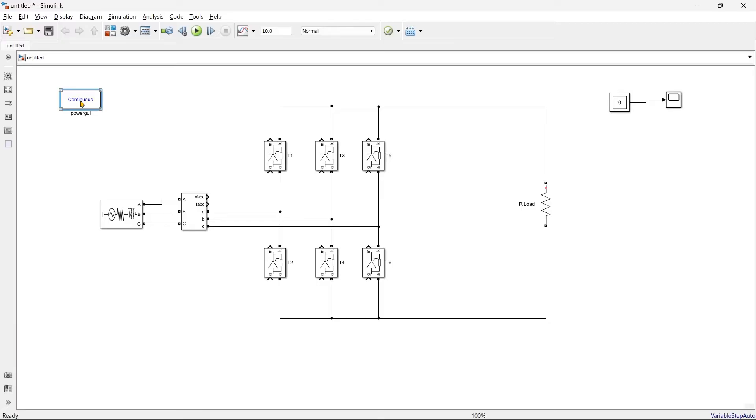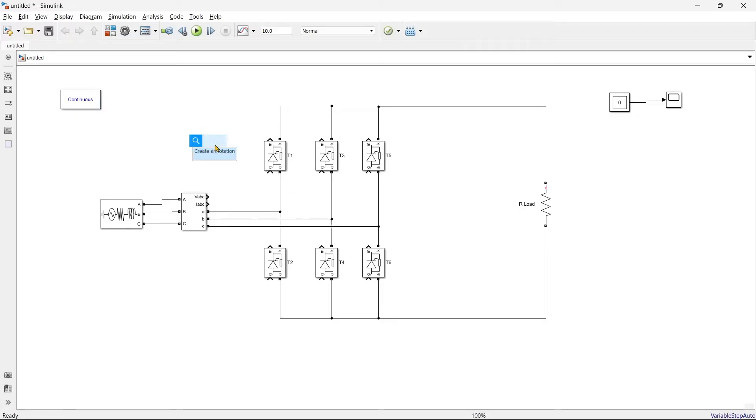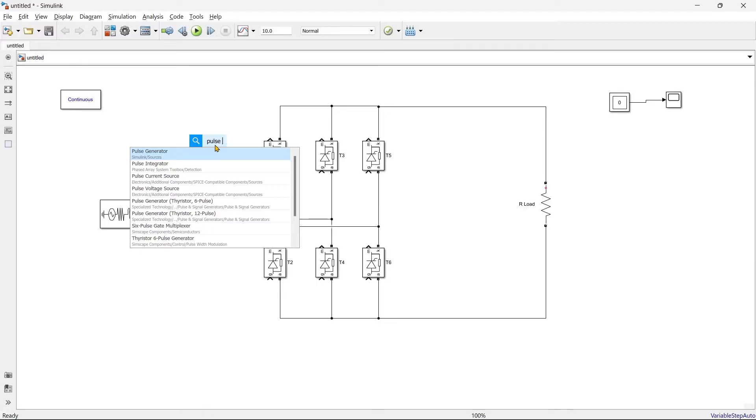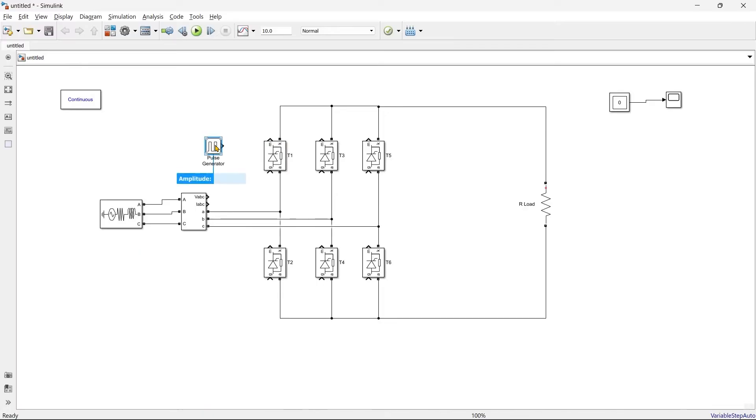If you want to know what exactly the requirement of this Power GUI block is, then you can refer my another video. Now we are going to generate pulses for all the six switches, and for that we are going to use pulse generator. So let's get it. So this is our pulse generator.